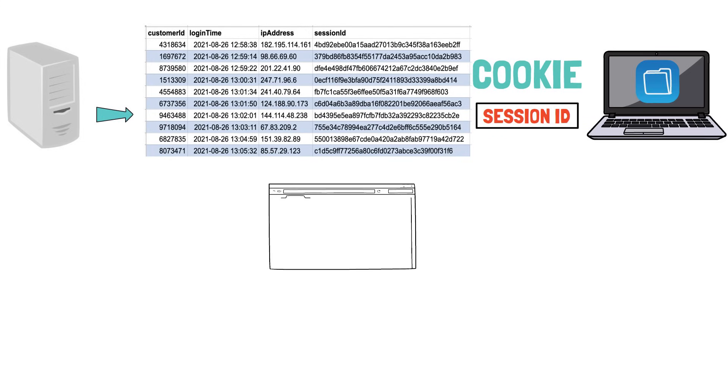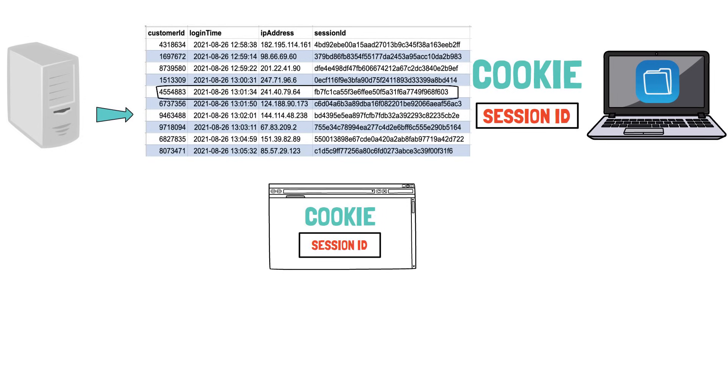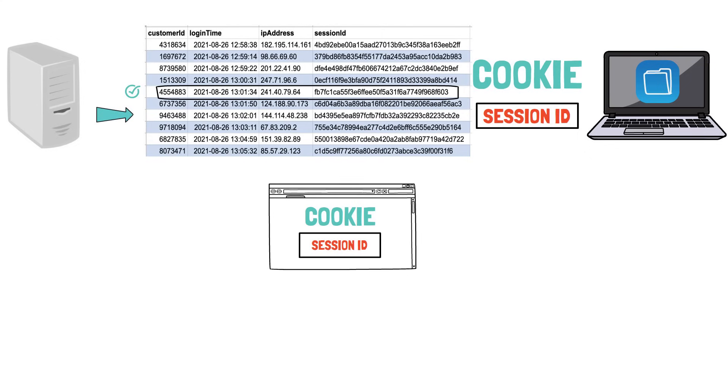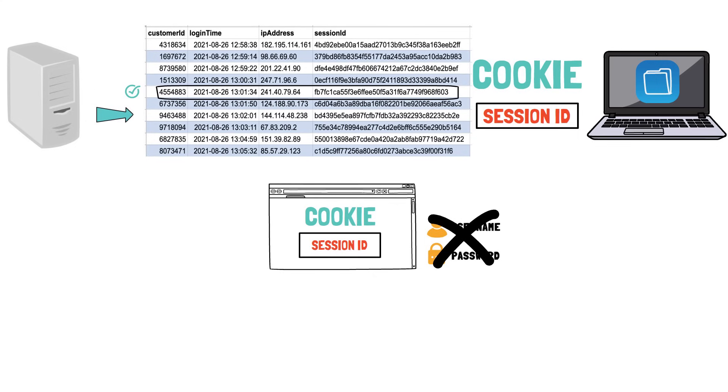Next time you request another page, your browser will automatically send the cookie containing your session ID, which the server will check to see if it is still valid. It is essential to notice that the second time your username and password are no longer required in order to uniquely identify you.